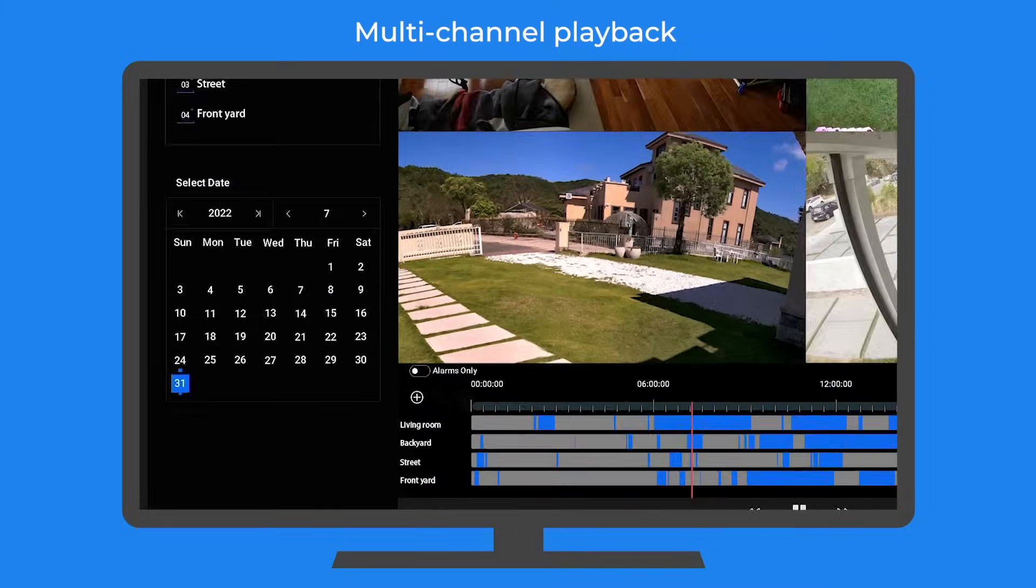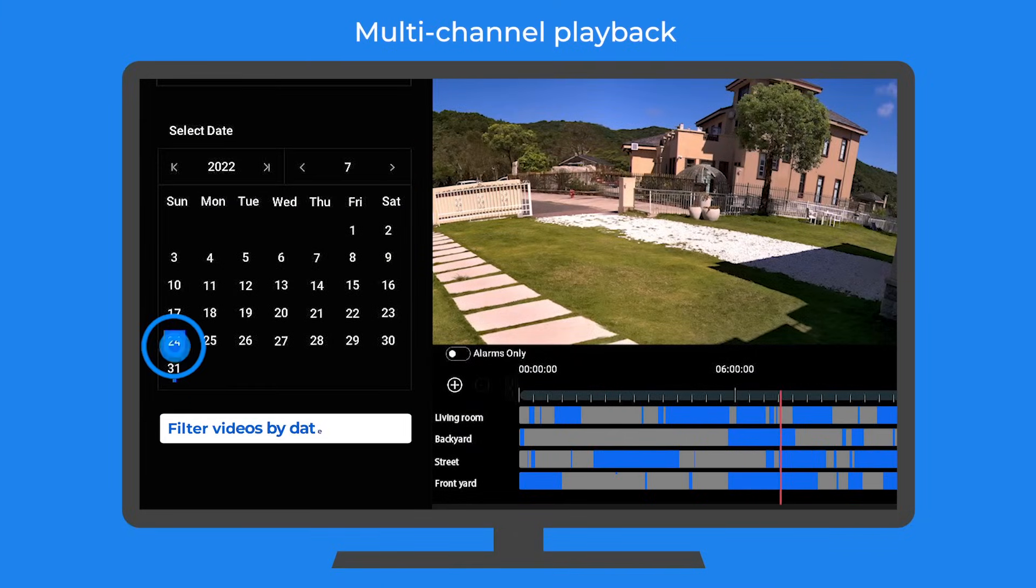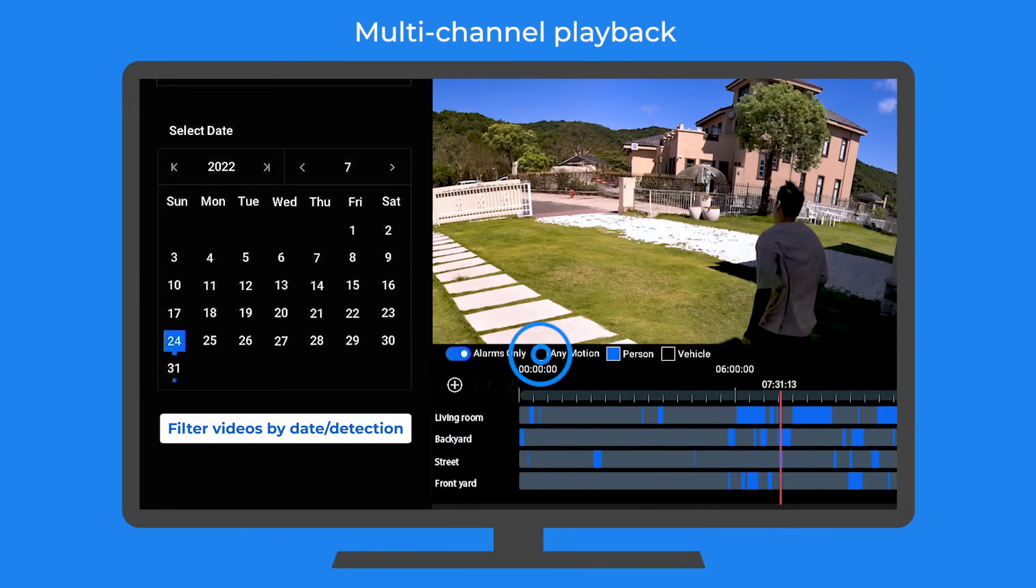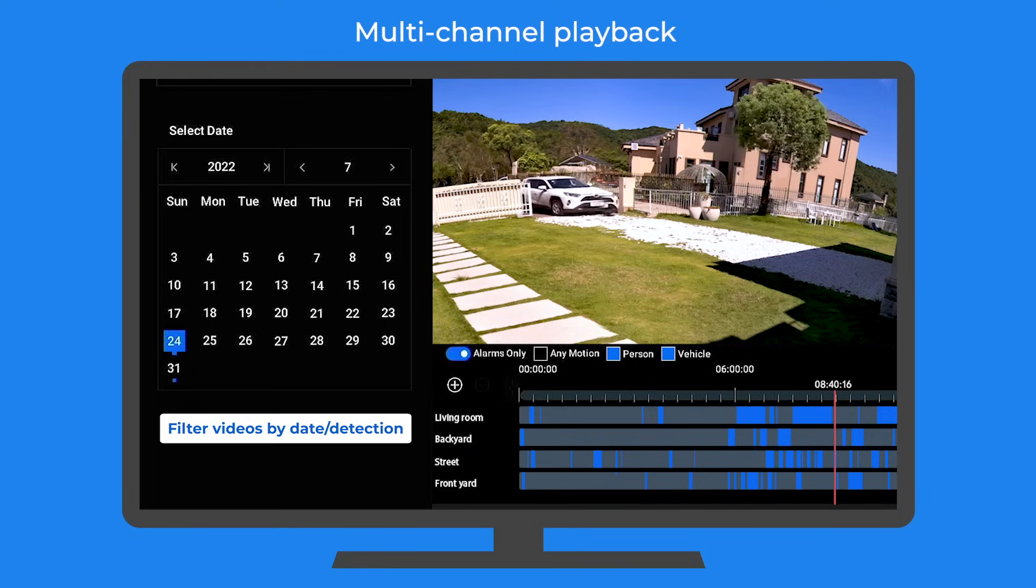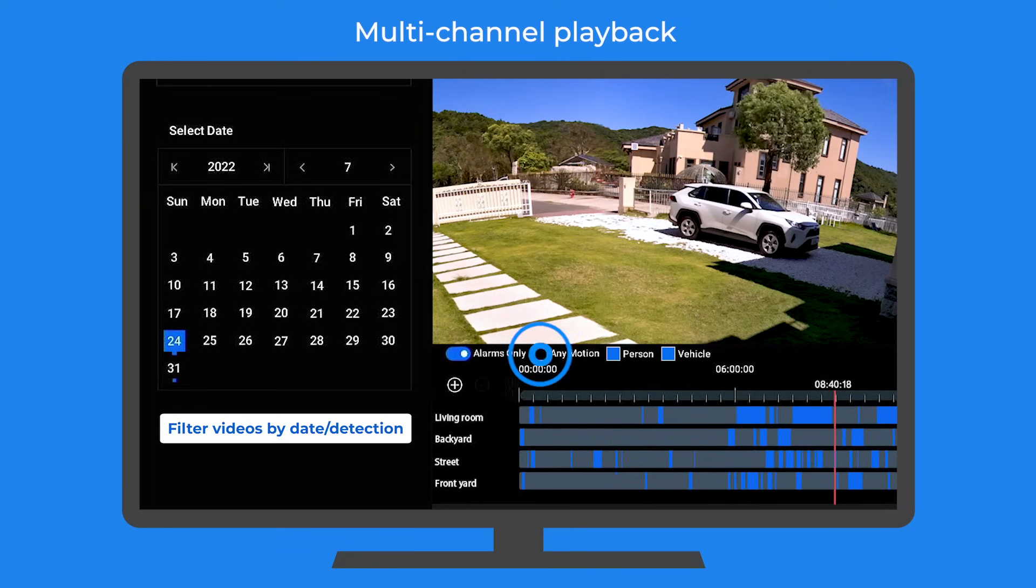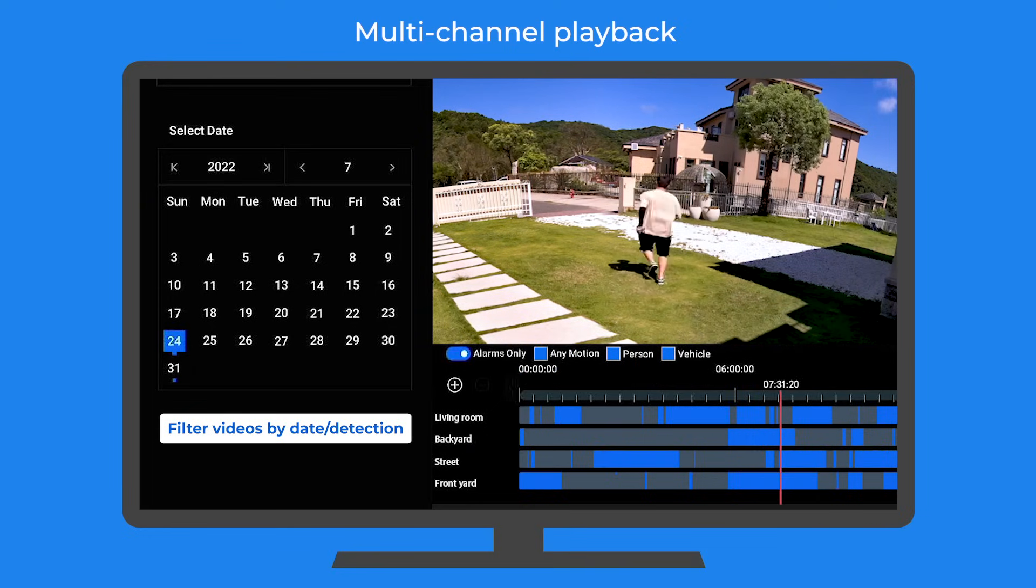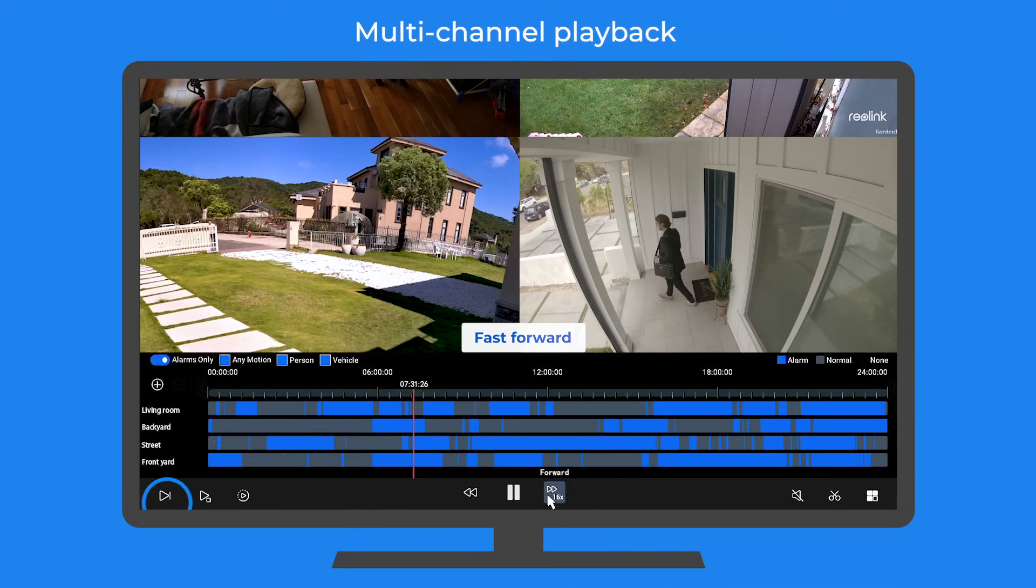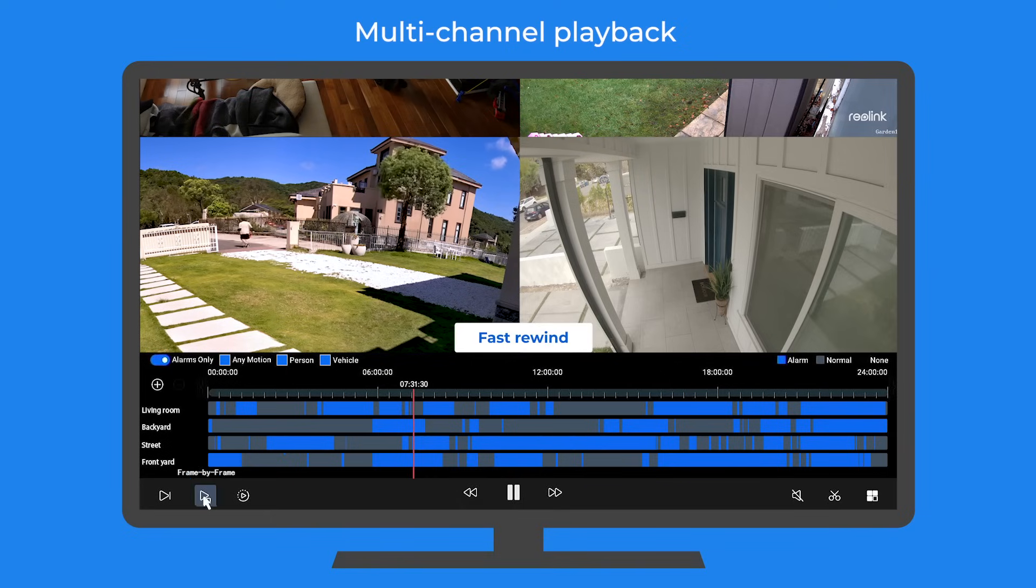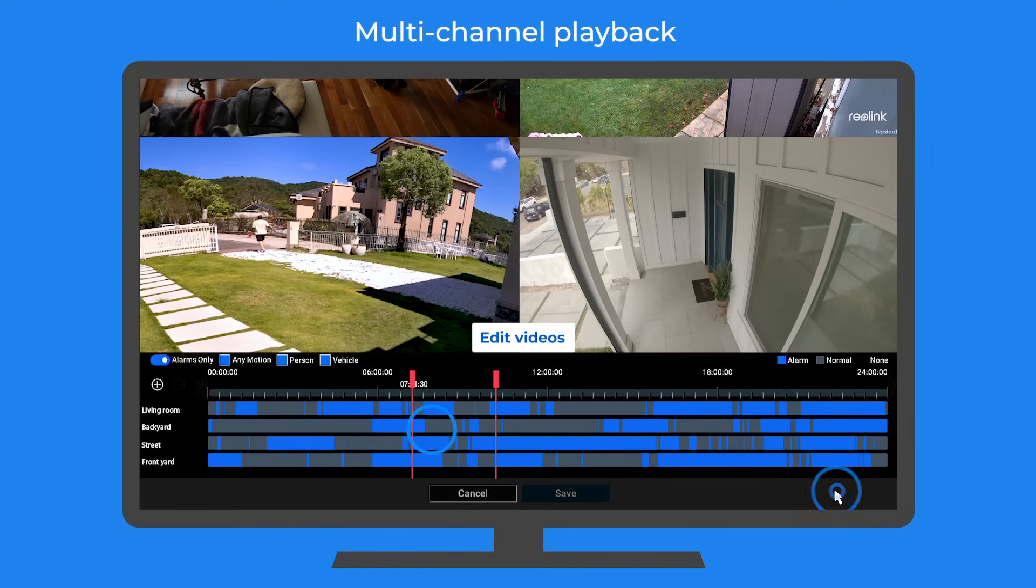And it's smart! You can filter videos not only by date, but also by the detection type: person, vehicle, or motion. You can play back the videos with fast forward, slow forward, fast rewind, or frame by frame. And you can even edit them.